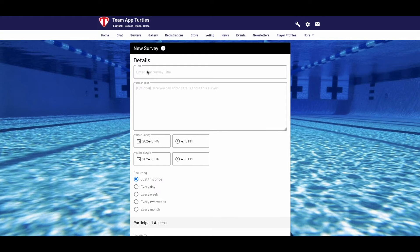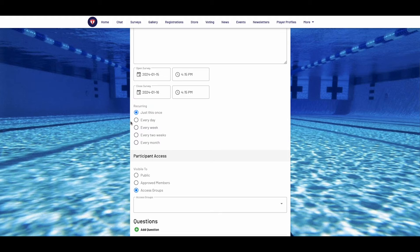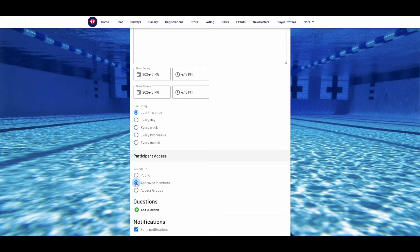Then give your survey a title and enter a description of the survey — this is optional. Then choose a start and end time for the survey. Then choose the level of access: you can make the survey open to the public, approved members, or select their access groups.